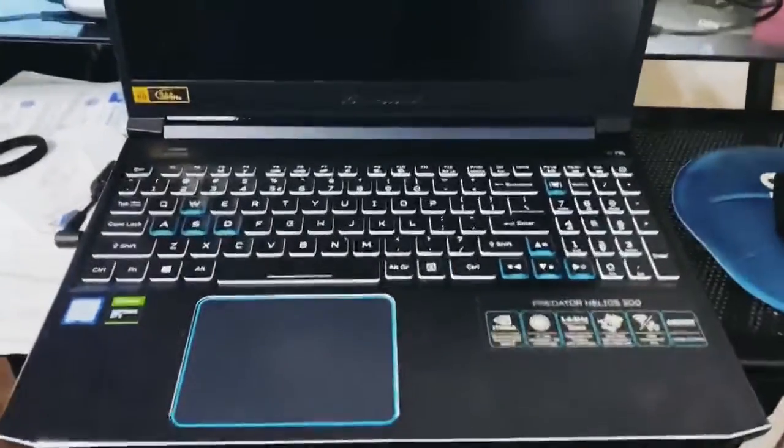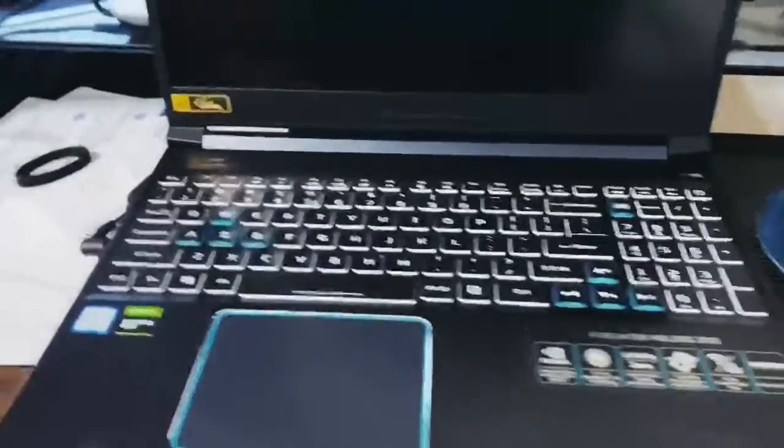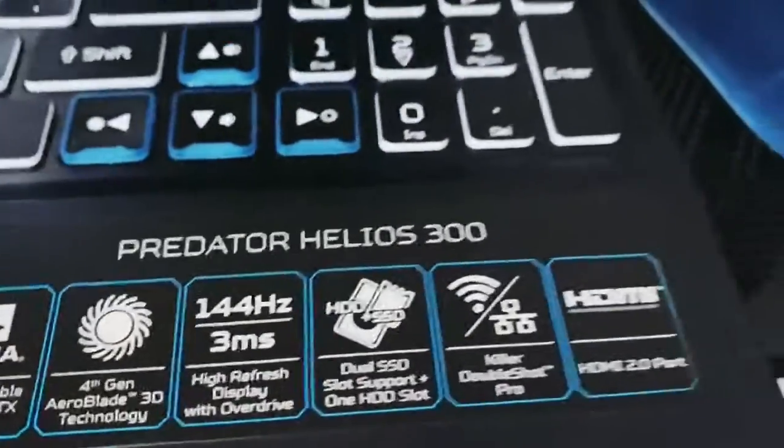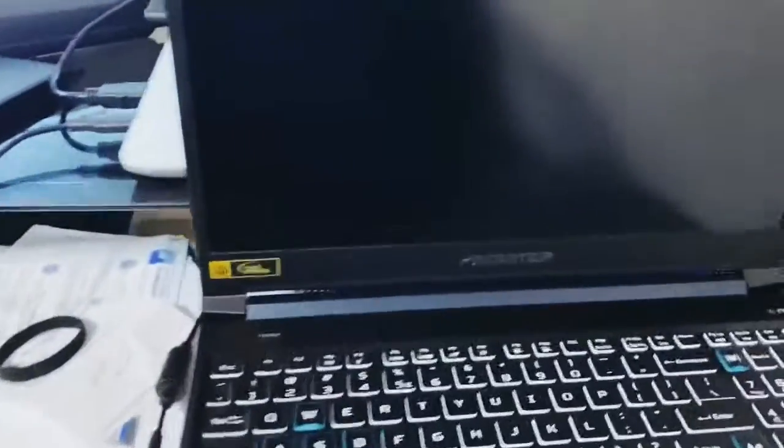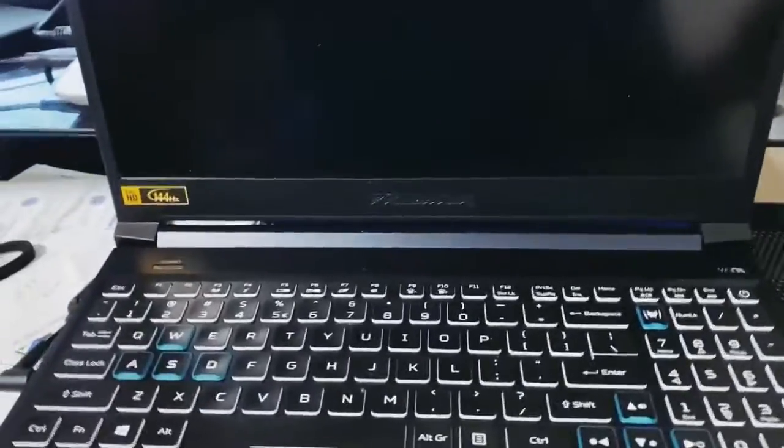Hello everyone, this is Lysha here and I have my Predator Helios 300 which stopped working a couple of hours ago.